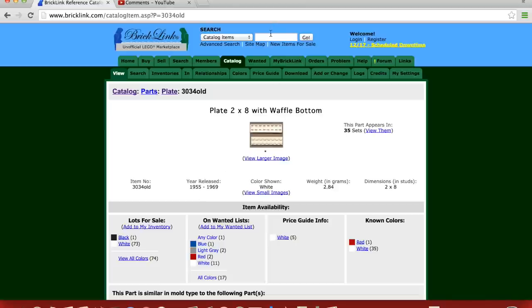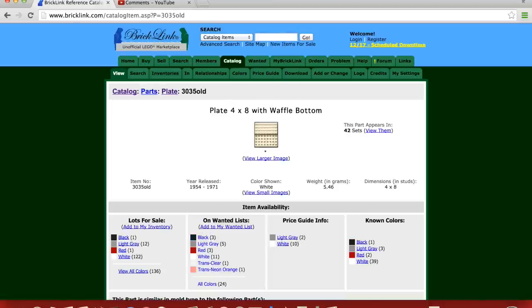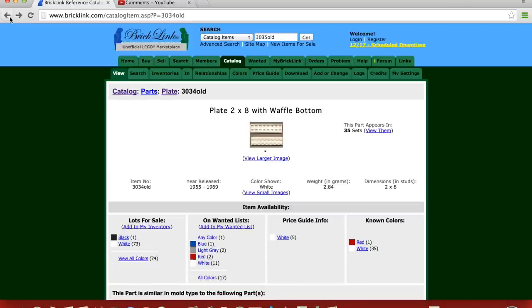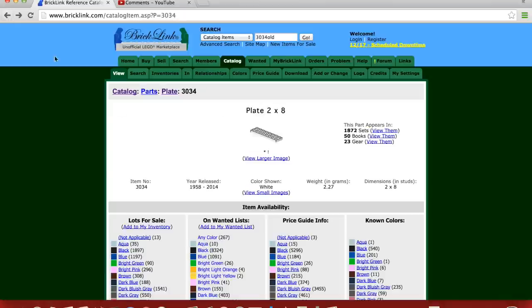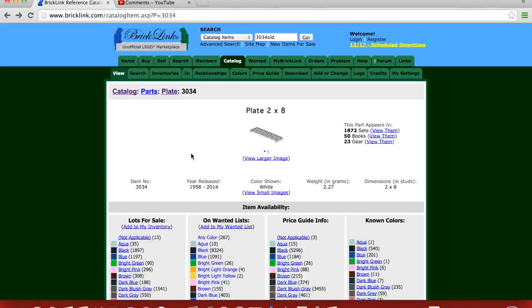So 55, but that is not the oldest. The oldest is this one, 3035 old. 1954, the 4x8 with waffle bottom. That's the oldest that I can find. So if anybody knows of an older one, feel free to leave a comment below. But it's just interesting to me and to Mardi Gras Man, the evolution of them introducing plates. So you had just a couple of plates. You had the 2x8, the 6x8, and the 4x8.